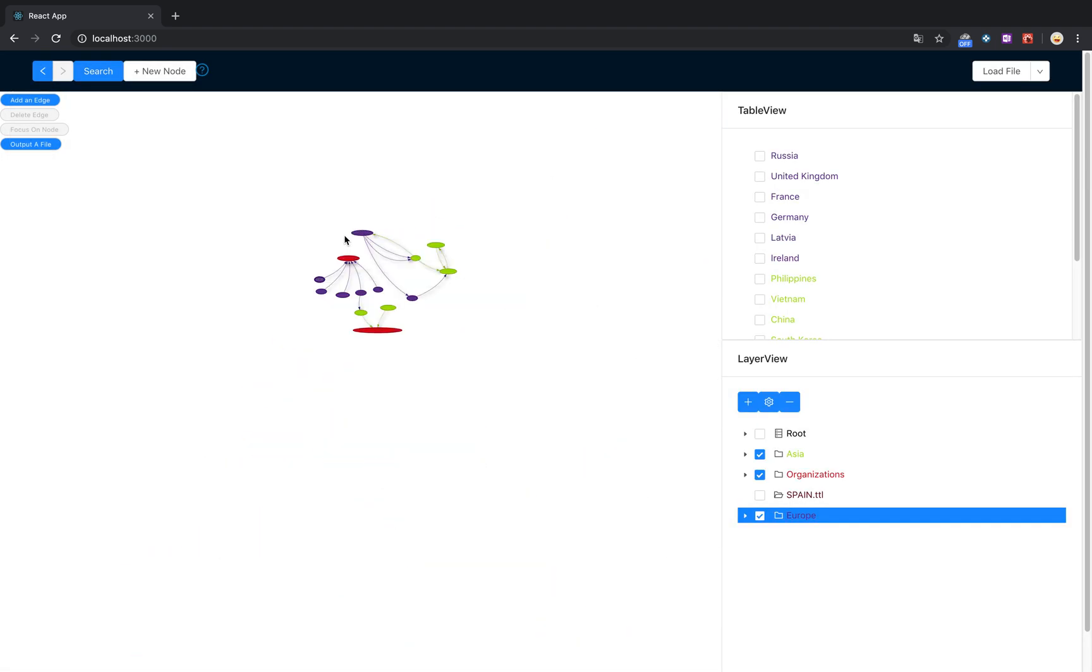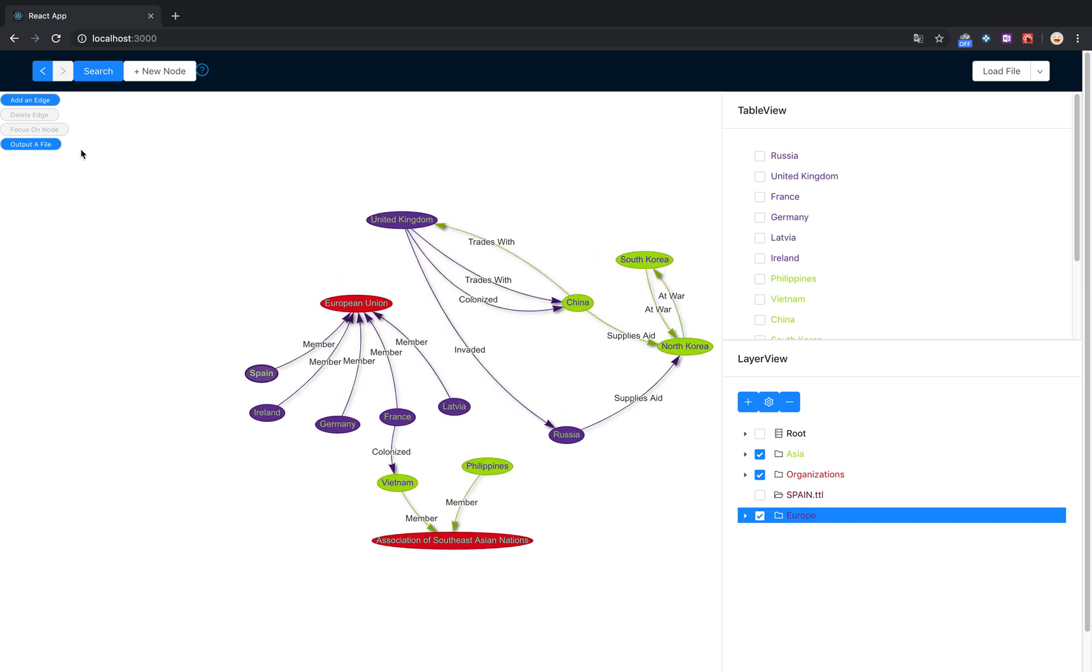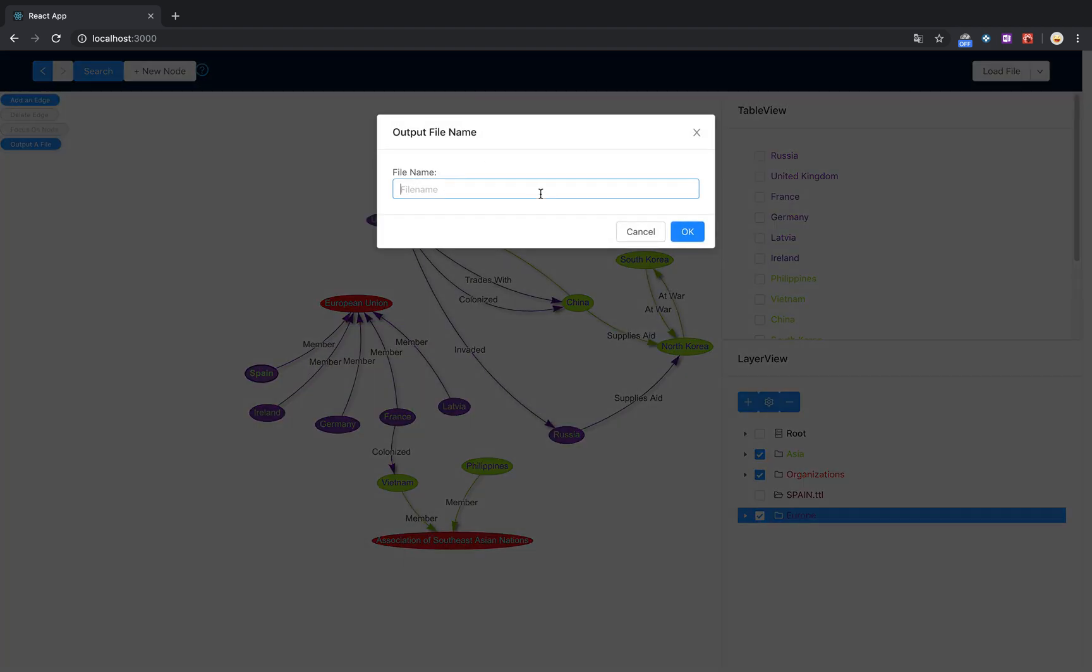We've made a few changes to this file and now you want to save what you've done, so you're going to output a new file.